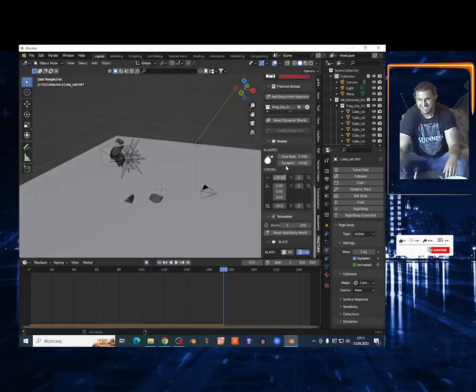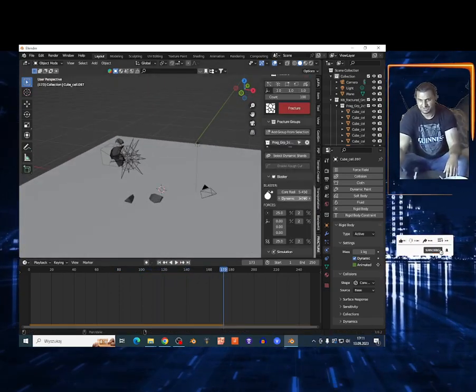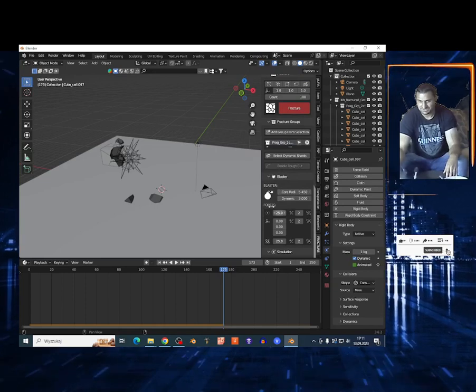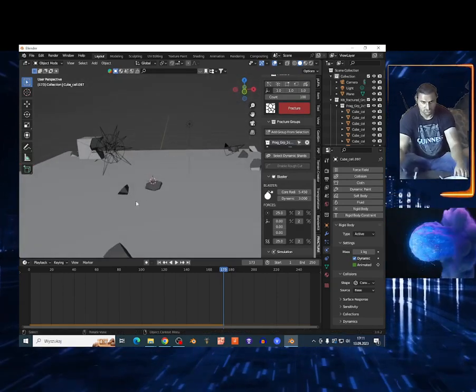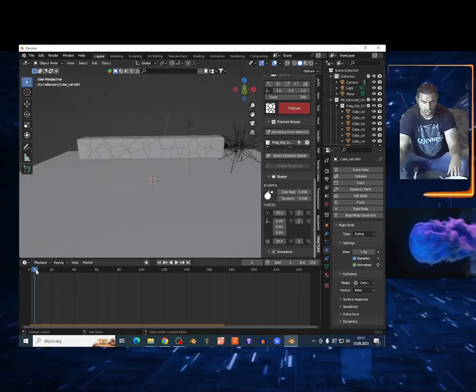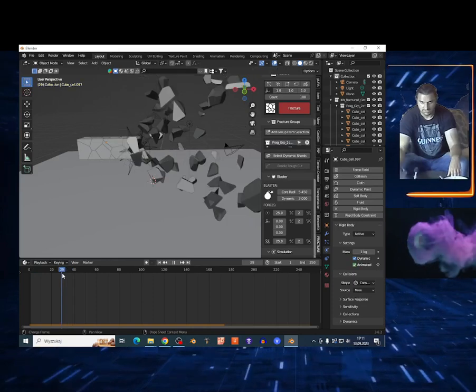So you can play around of course guys on the values right here to have different effects on your destruction of the objects.